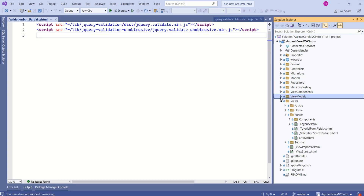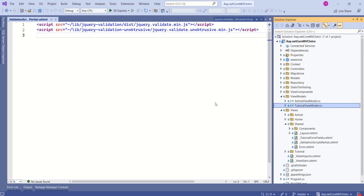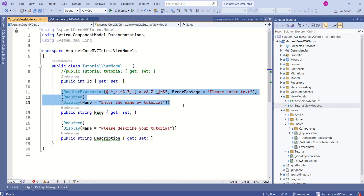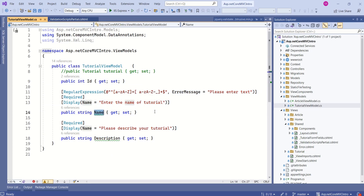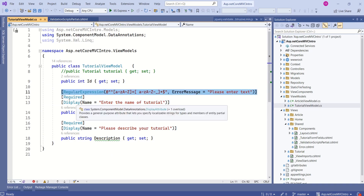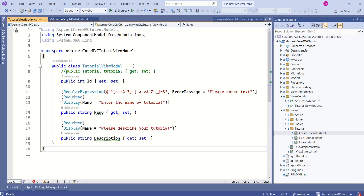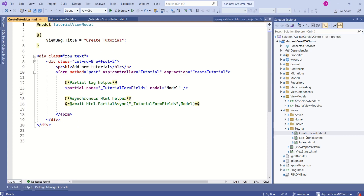Here we have the view models folder. Inside this, we have the tutorial view model. This view model has properties like ID, name, and description. Here we have specified validations using data annotation attributes. To the name property we have specified different conditions — this is a required field. Again, this description is required. In short, we have specified validation rules. After specifying validation rules, we are binding this tutorial view model to the create tutorial view, which is inside the tutorial folder inside the views folder.